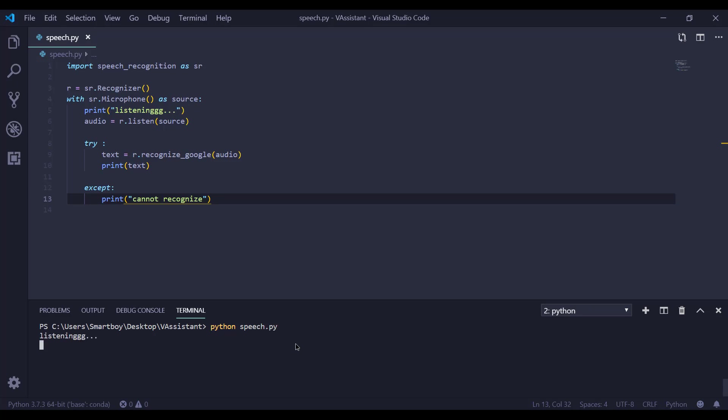Hello, can you hear me? See, you can see that we are getting the correct output. So this is how we can convert our speech to text.